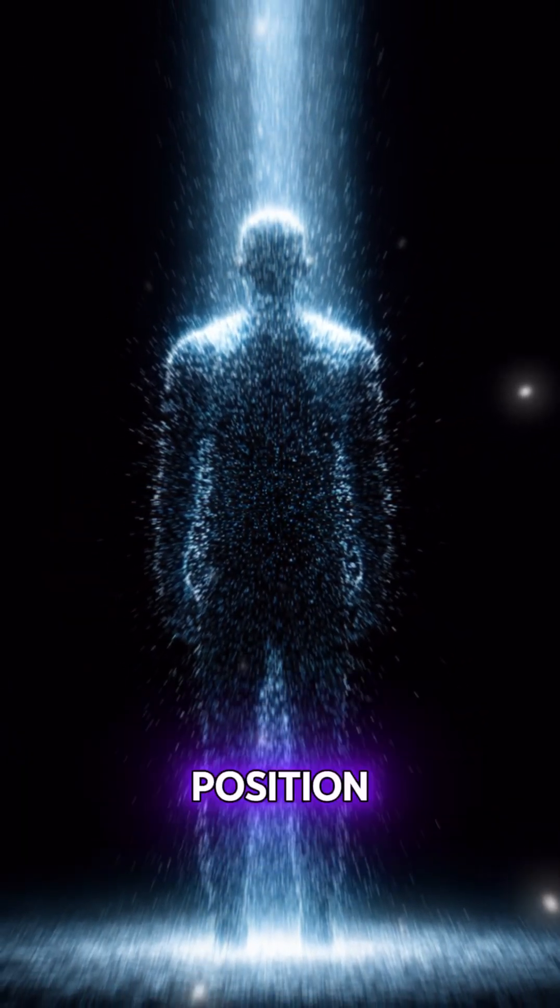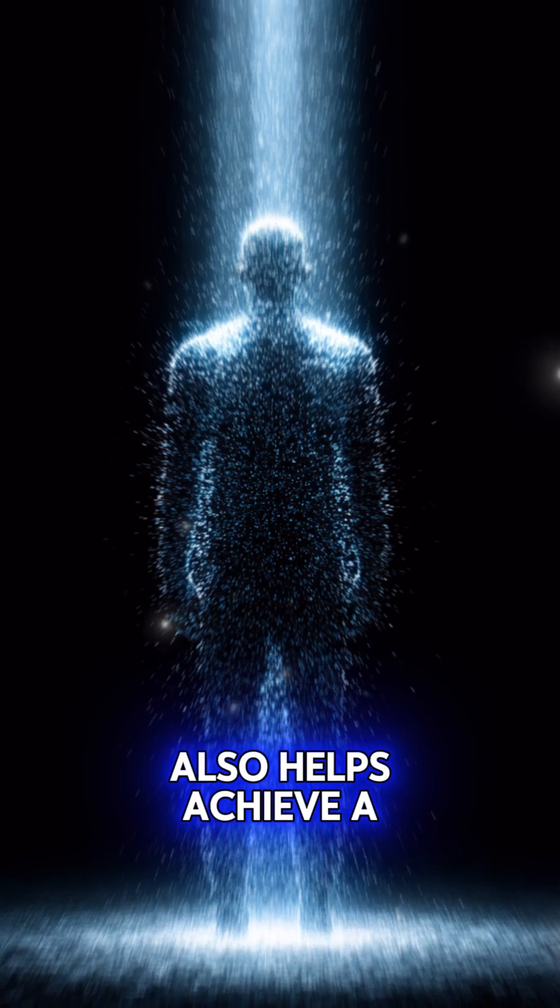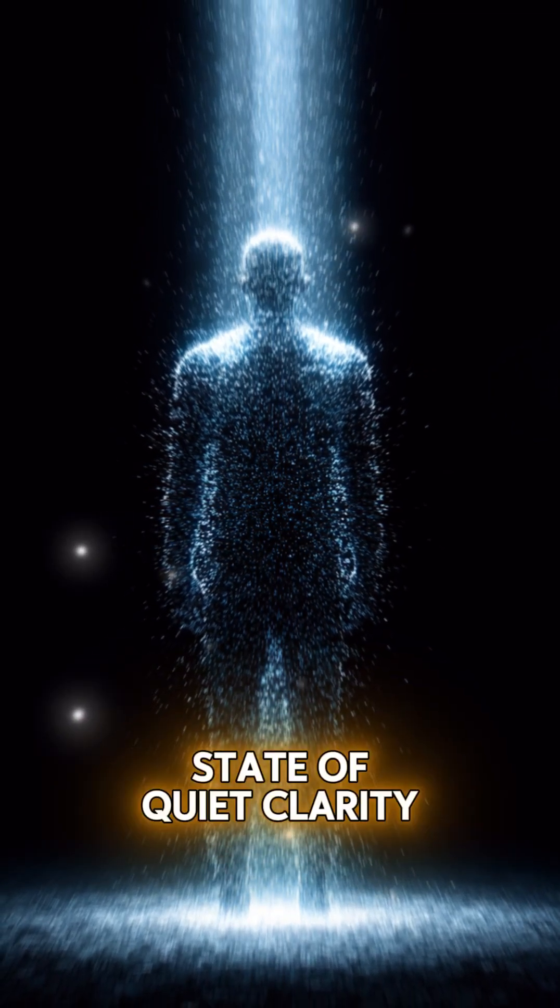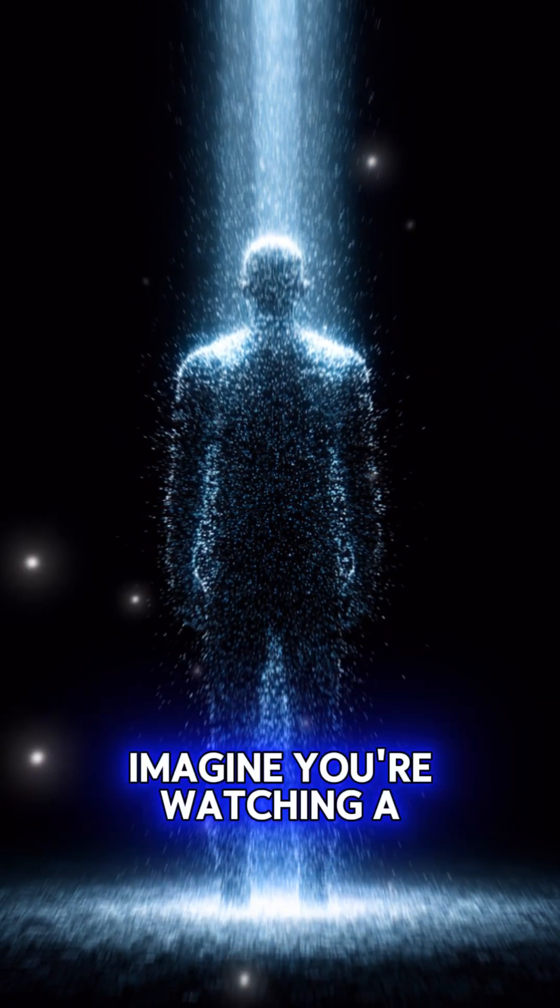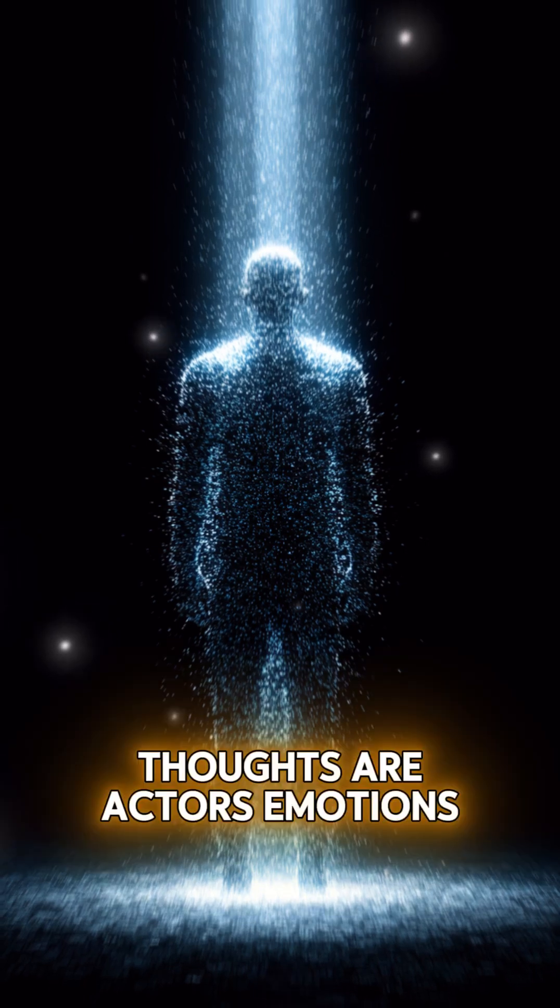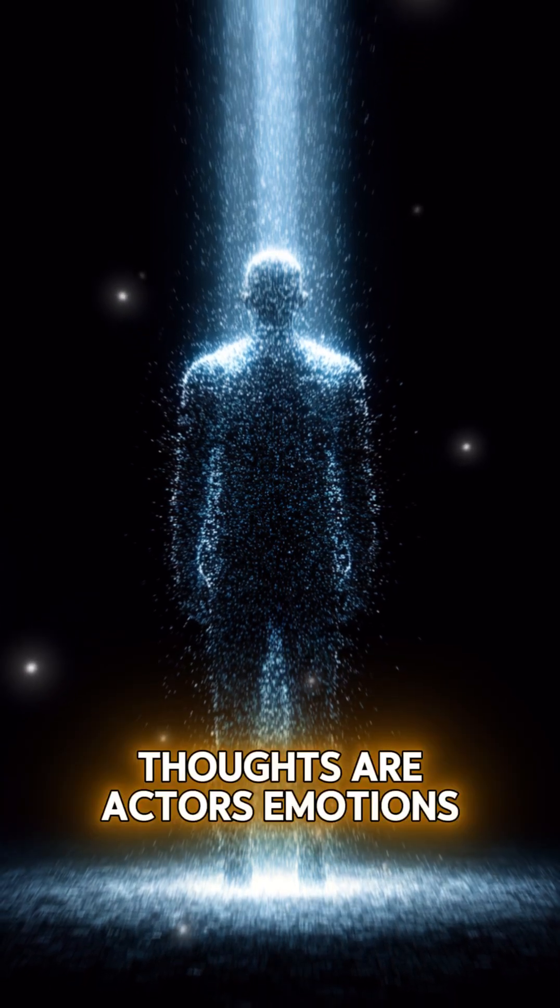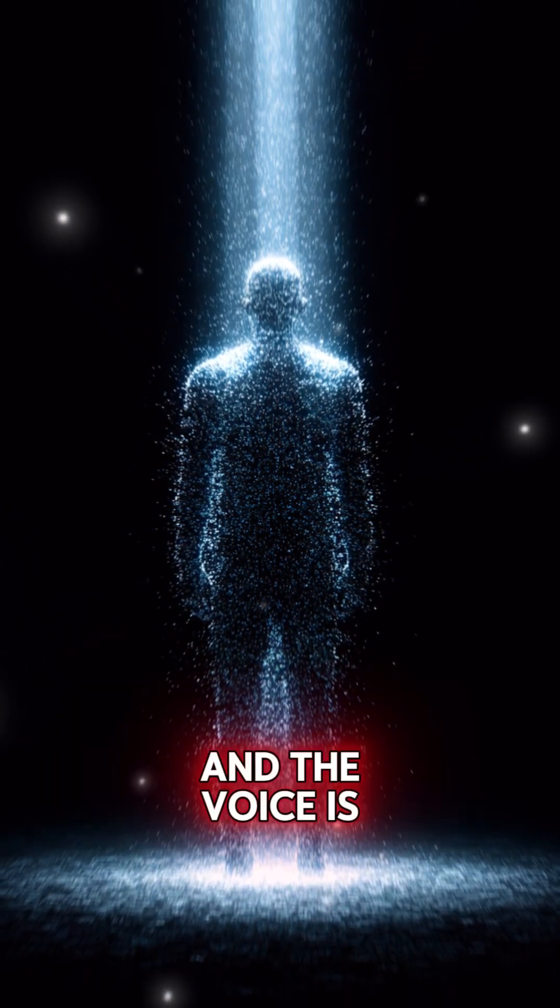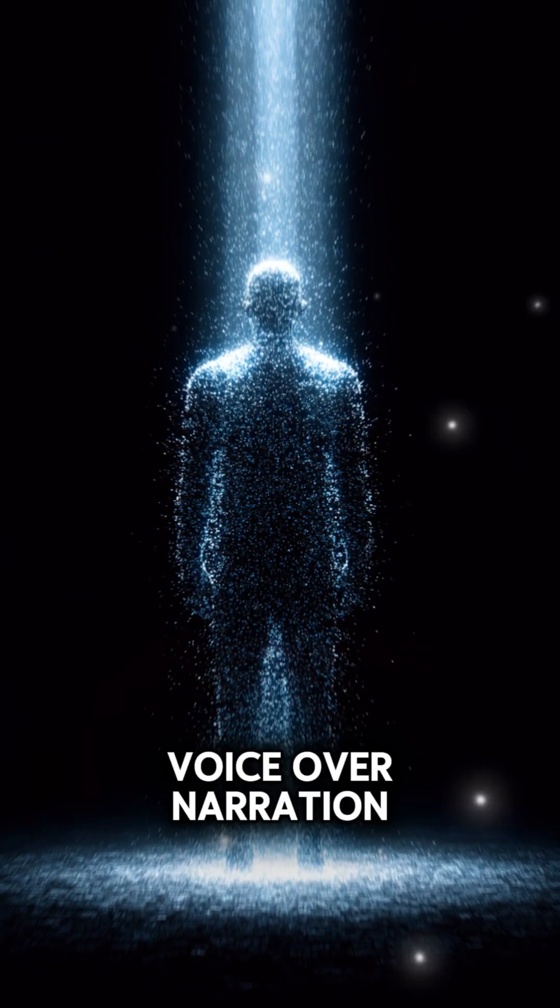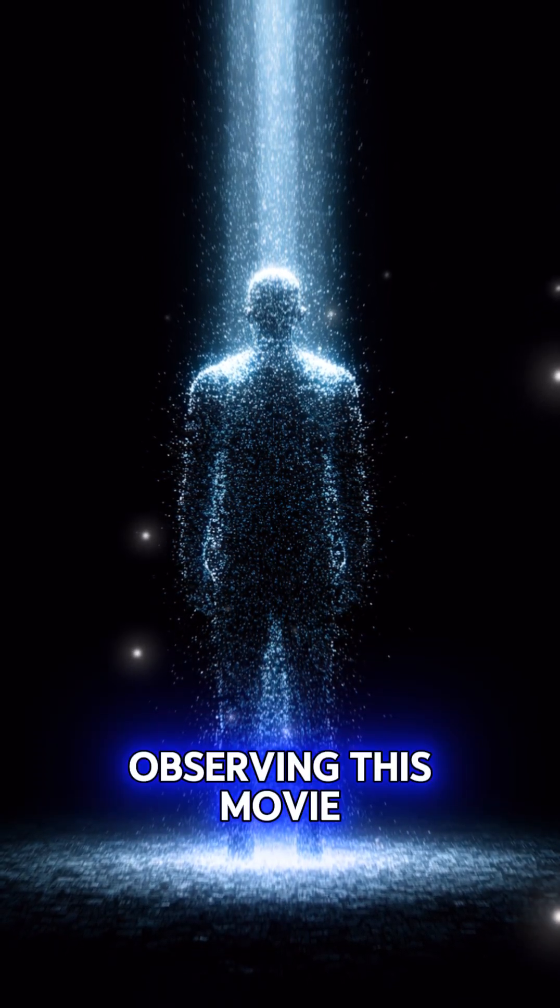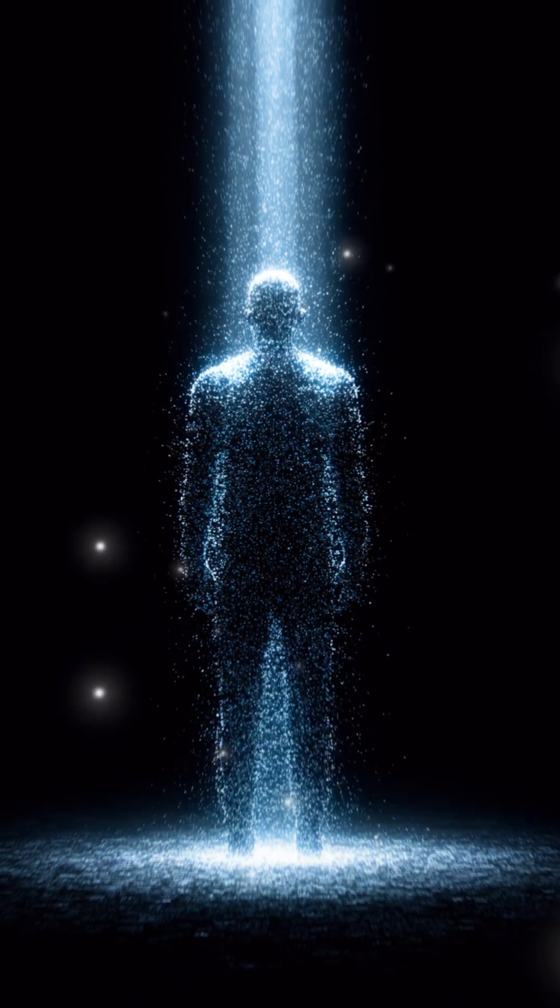The observer position also helps achieve a state of quiet clarity. Imagine you're watching a movie. Thoughts are actors, emotions are music, and the voice is voiceover narration. You are the viewer observing this movie.